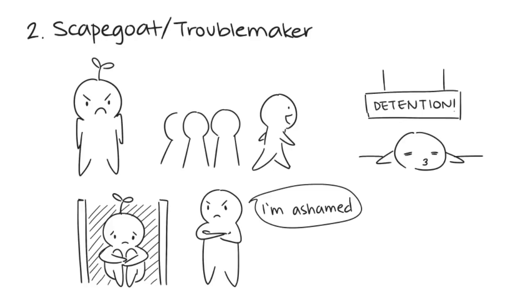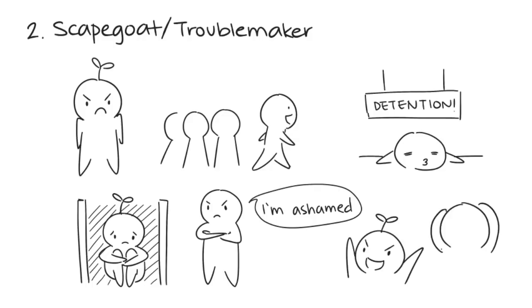But beneath that hard exterior, they're very emotionally sensitive. They're either the loud, rebellious type or the one easily picked on. And since they've been hurt by their abusive parent, they can be self-destructive.